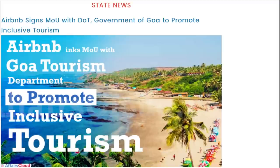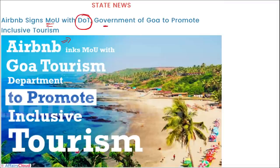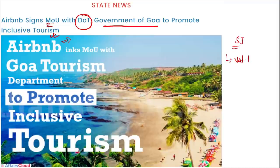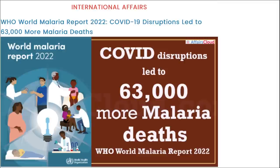Airbnb, which provides stays in residential properties similar to OYO, has signed an MOU with the Department of Tourism of the Government of Goa to promote inclusive tourism. Regarding Goa: the Sunburn Festival is observed here, the National Museum for Customs and GST is located here, and the Mopa Greenfield Airport has recently been inaugurated.